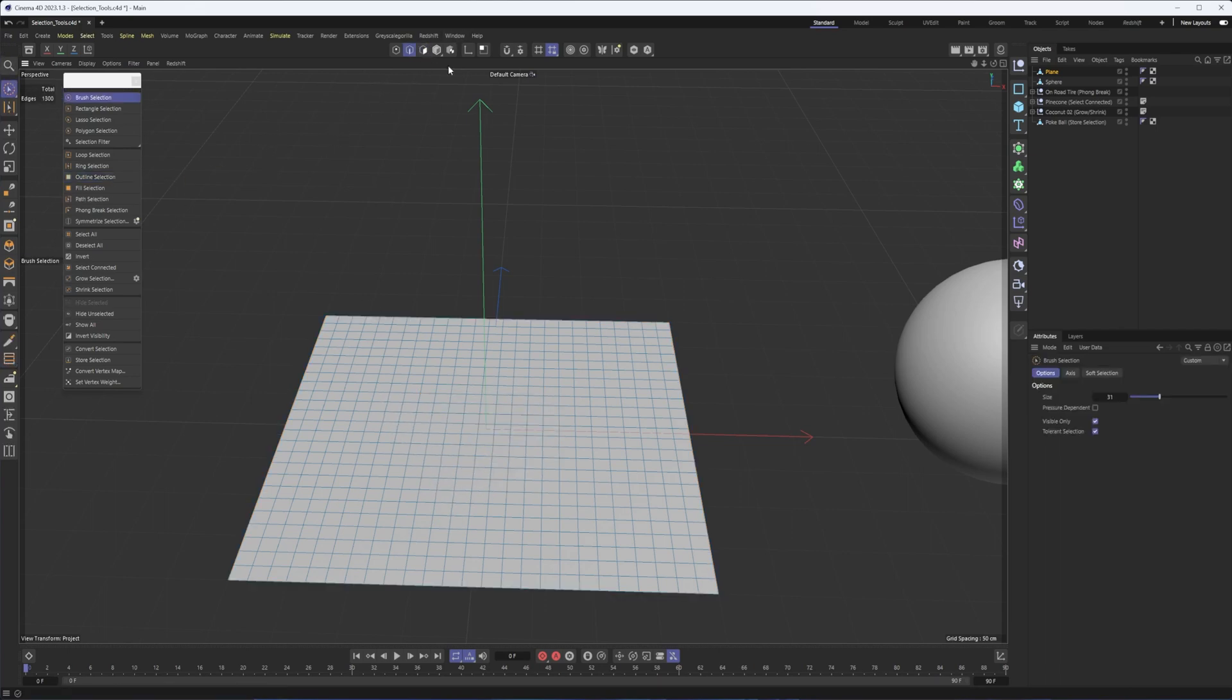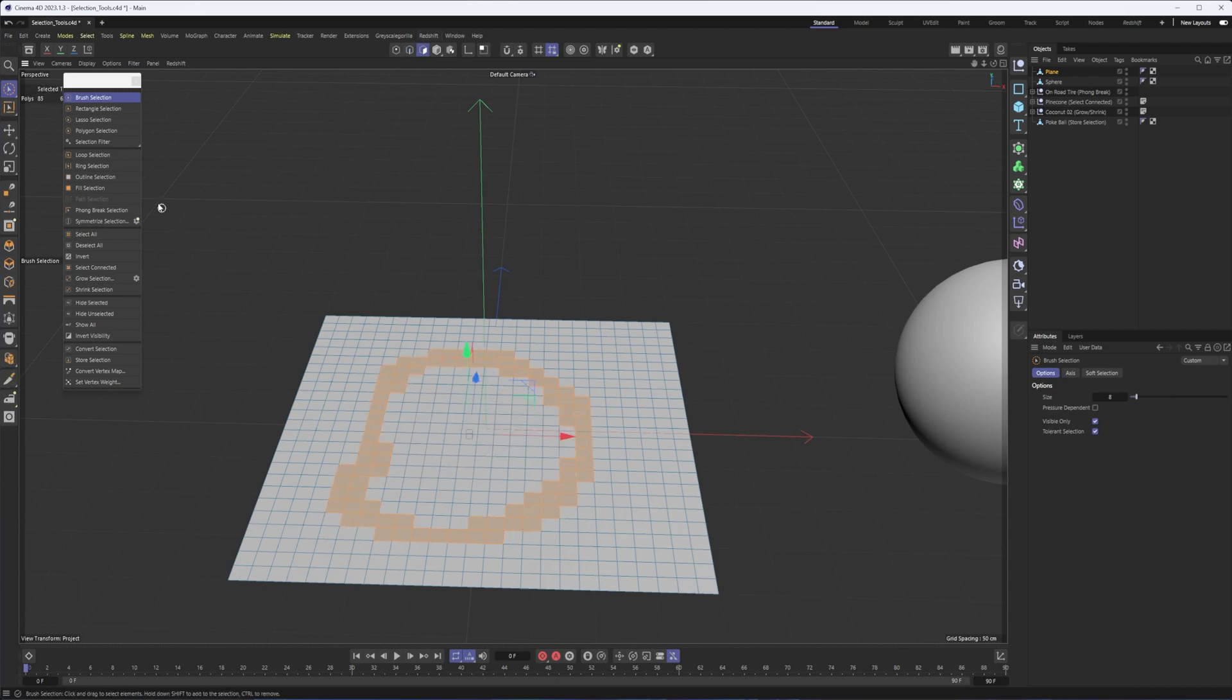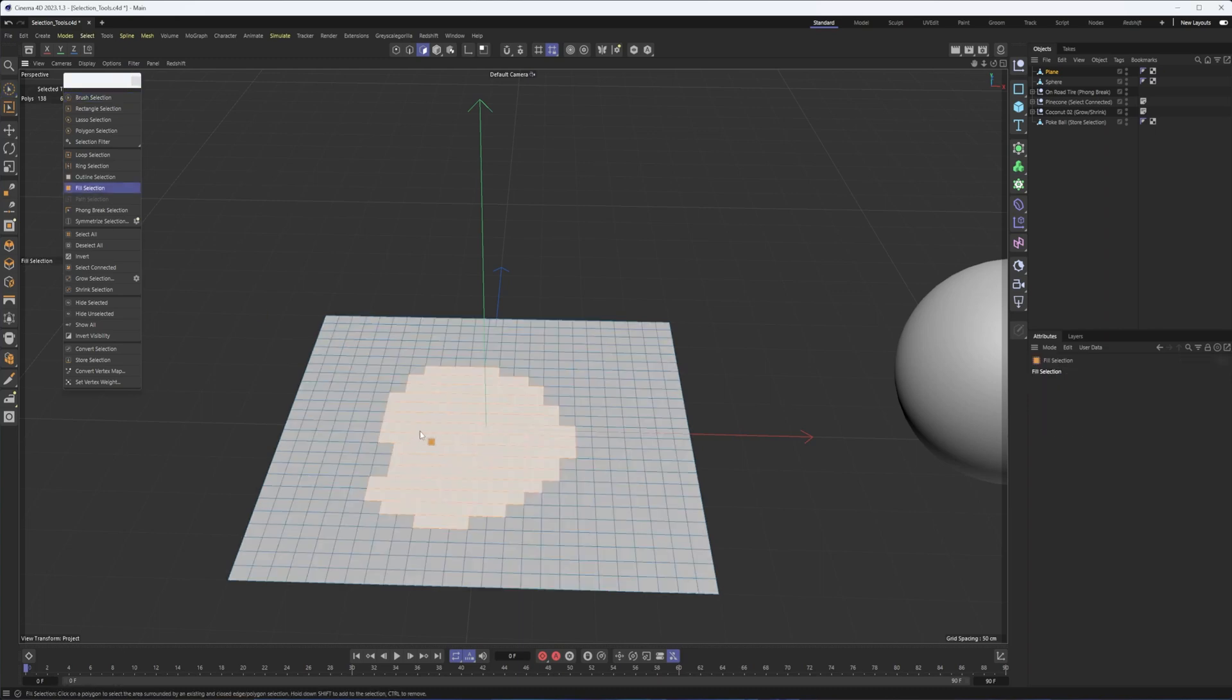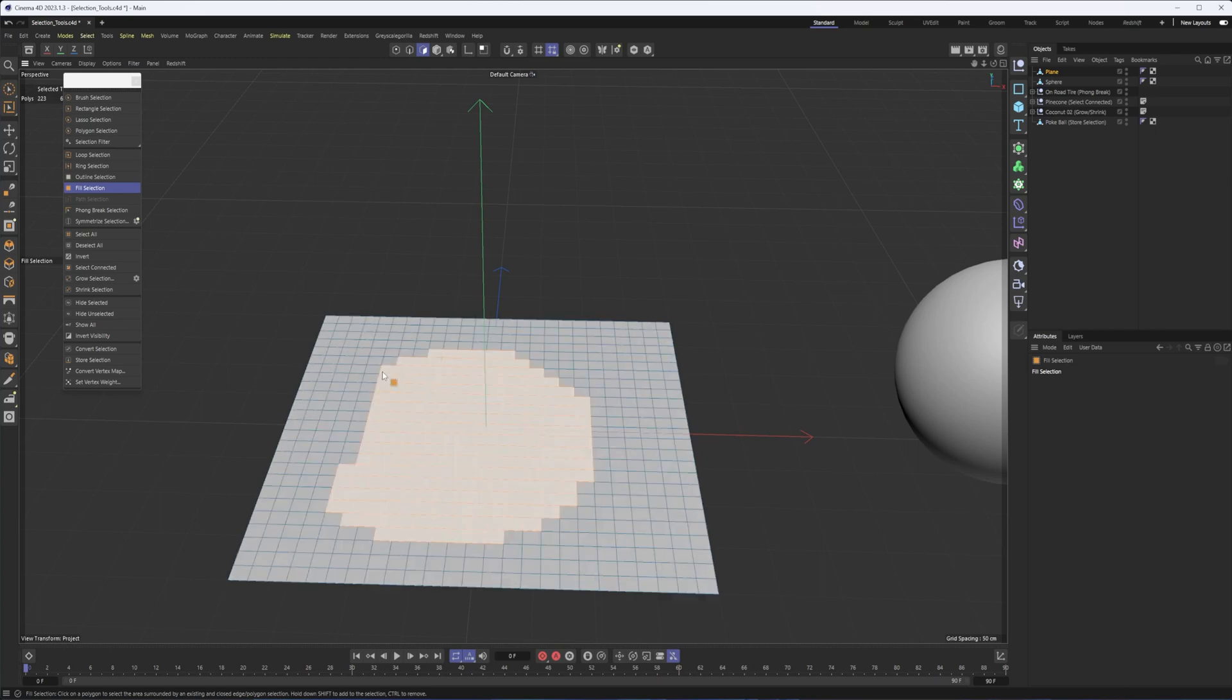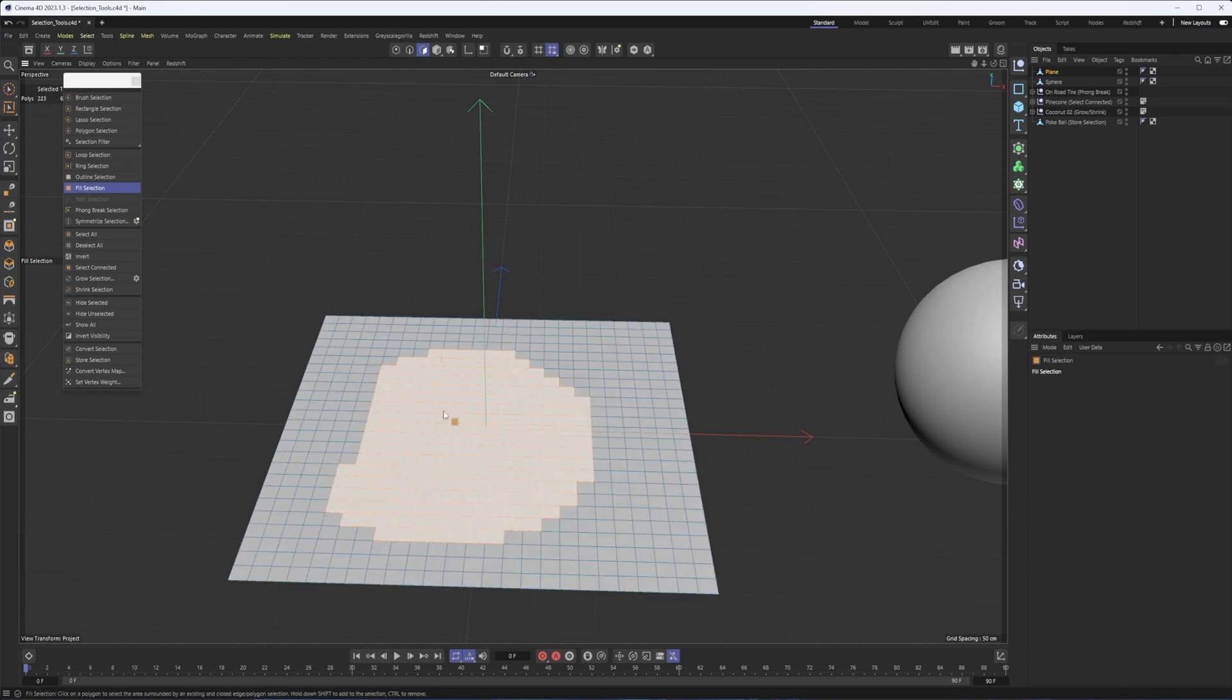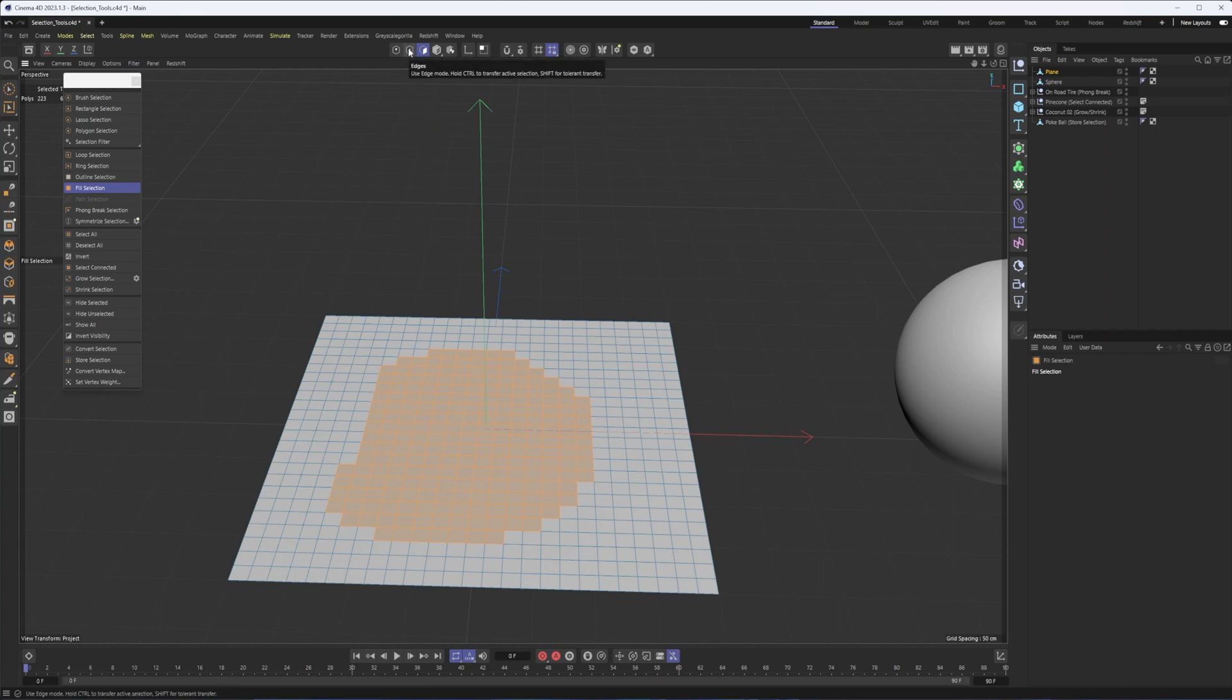Similar to that would be, let me go back to polygon, make this a little bit smaller, would be fill selection. So we can now fill the inside of a selection. The reason it got rid of it is because I did not hold shift. If you hold shift, it will add that filled selection to your original outline. So that can be very helpful. That way, you don't have to select every single polygon inside. So that's really nice.